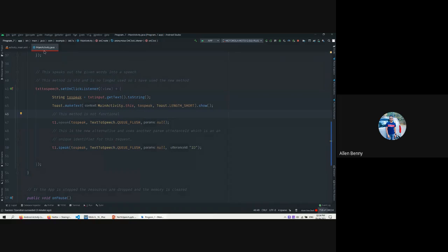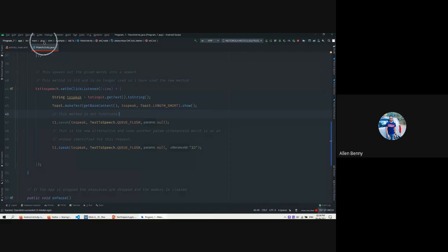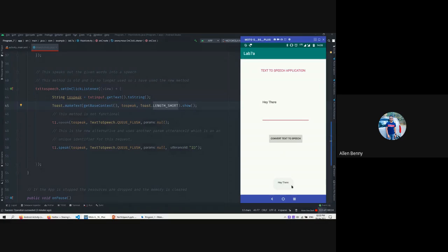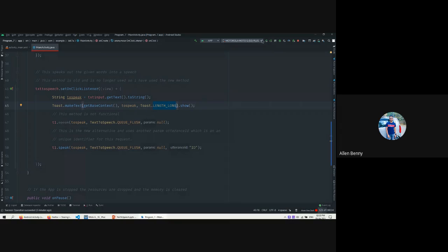The Toast takes three parameters: the context, what to show, and the duration. There's Toast.LENGTH_SHORT and Toast.LENGTH_LONG - for a longer duration. Toast messages are usually helpful for the user. For example, if a user enters the wrong password in a login app, a Toast can inform them saying 'password didn't match' or 'password is weak'.